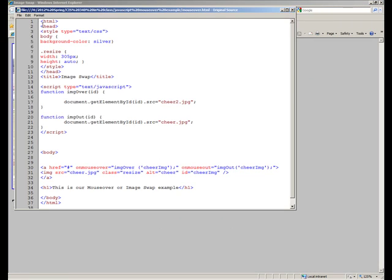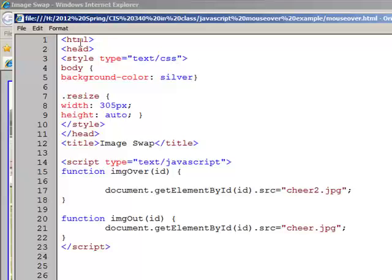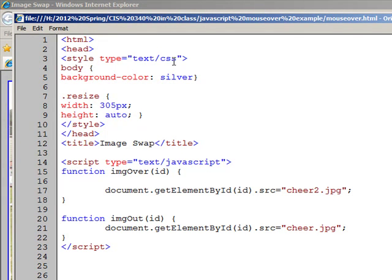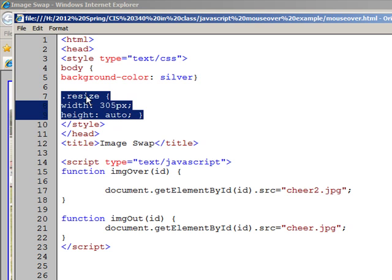Just a simple web page, we didn't even put the doctype in this time, just HTML, head, and within the head we're going to put the CSS in there, we've already done a little CSS anyway, with a background color. And I've also added something new in here too, it's called resize, and that's when you've got images that may be of various sizes, but you want to tell them to be a certain size.